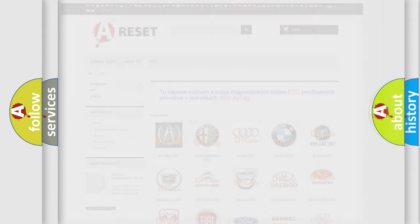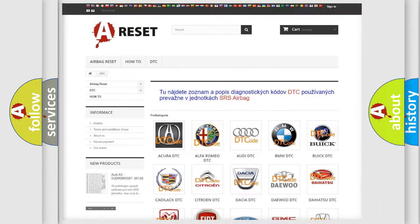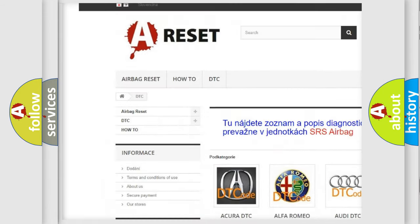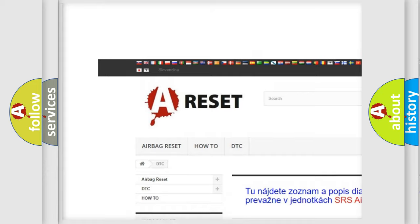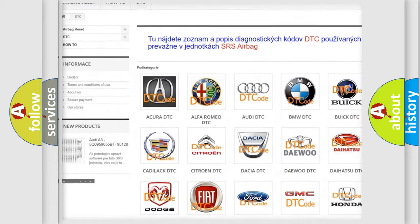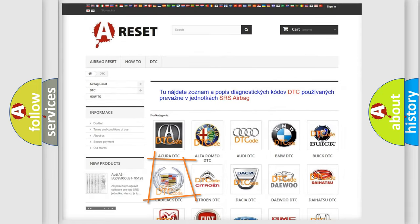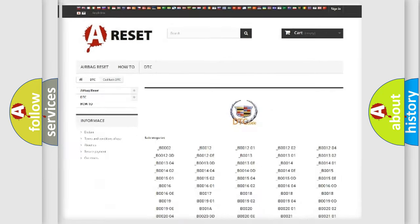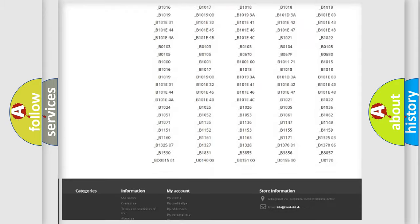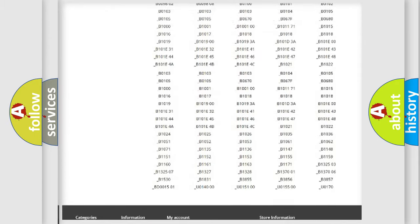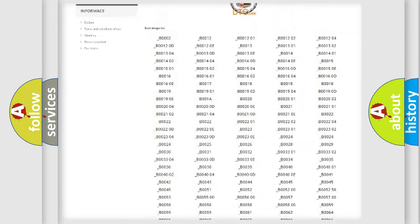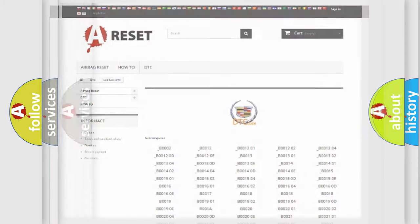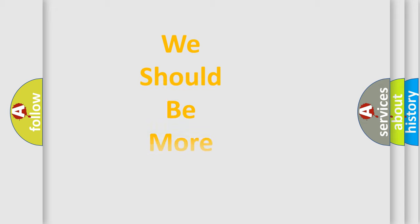Our website airbagreset.sk produces useful videos for you. You do not have to go through the OBD2 protocol anymore to know how to troubleshoot any car breakdown. You will find all the diagnostic codes that can be diagnosed in Cadillac vehicles, and also many other useful things.